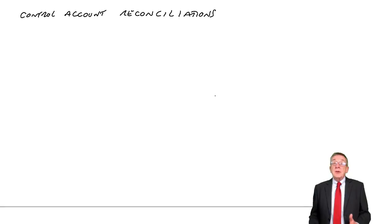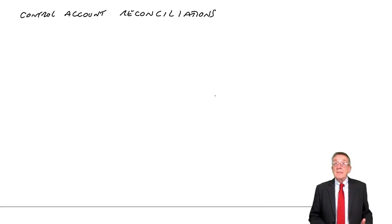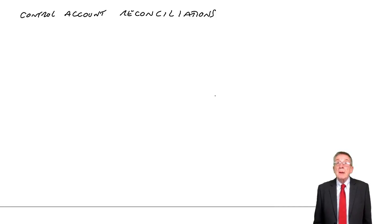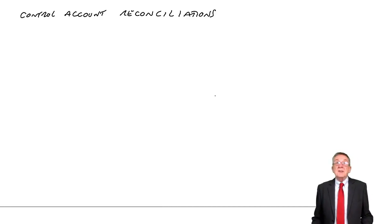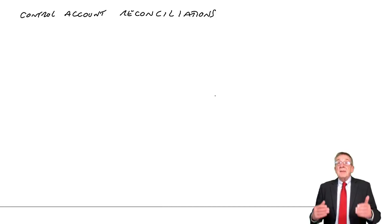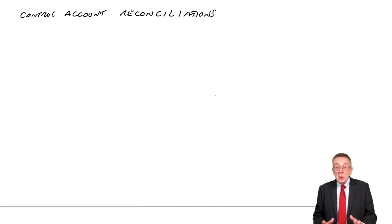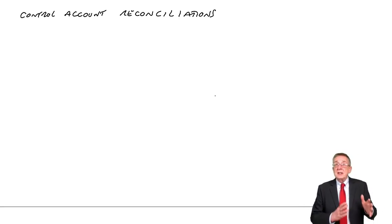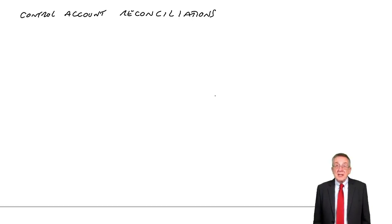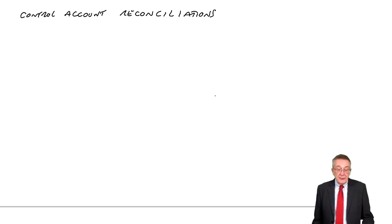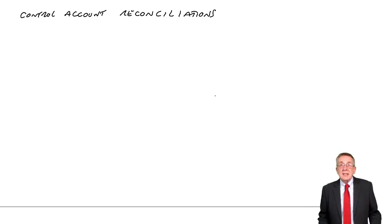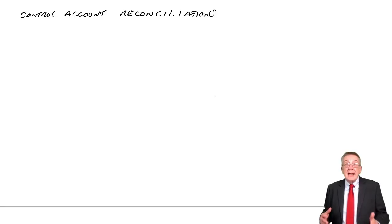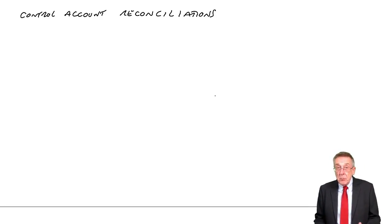But if you think back to the first lecture on control accounts and back to the lecture on books of prime entry, I said twice, in both lectures, that the total on the total receivables account, the control account, should equal the total of the list of balances. And if they're not equal, there must be a mistake.